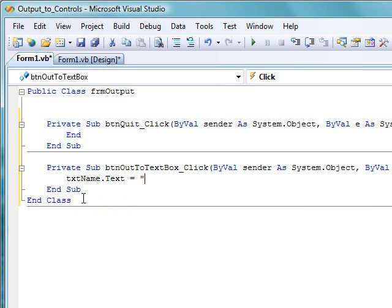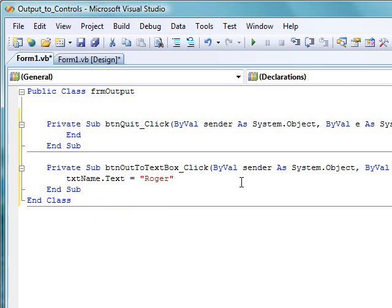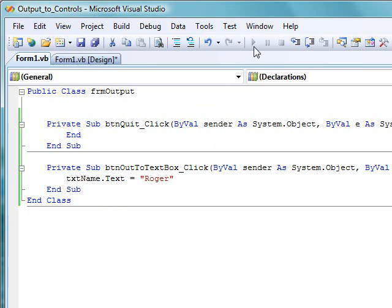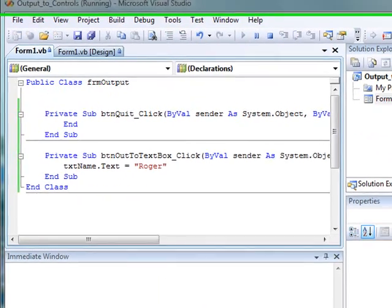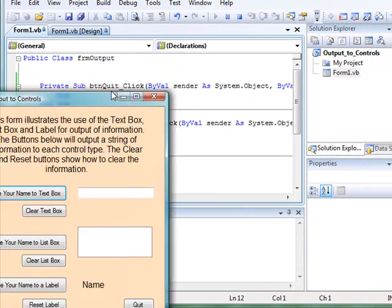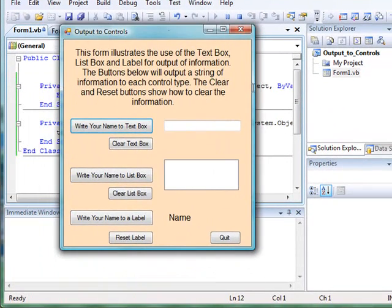It's called textName.Text. Well, it's called textName, and the property we want is the text property. So we're just going to assume our name is Roger, and we're going to write a string constant, which is the name Roger, between double quotes. And this assignment statement, whenever we activate the click event, will put the word Roger into the text property of the text box.